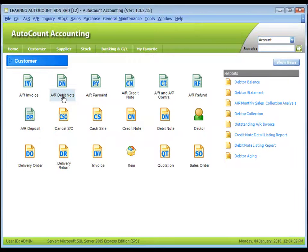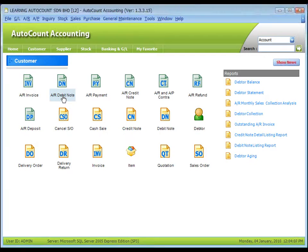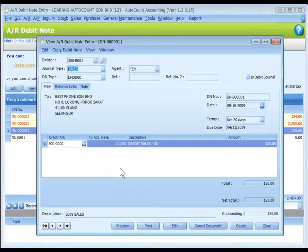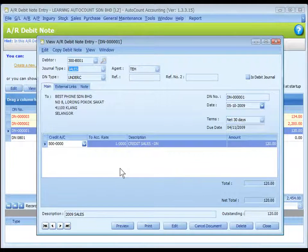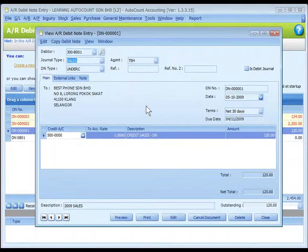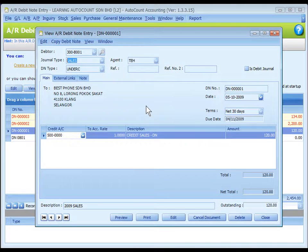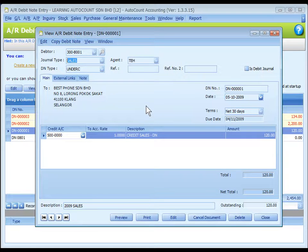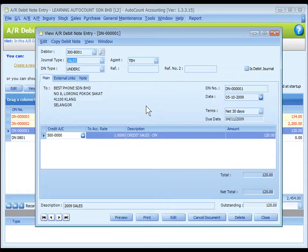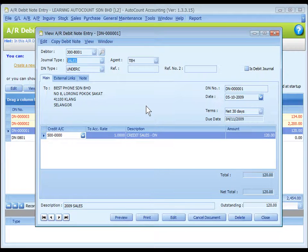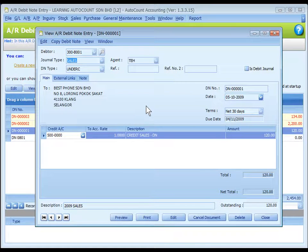AR debit note entry is very similar to invoice entry. Basically, the debit note is used to add amount to an existing invoice amount. Debit note is also used when debtor A's debt is to be paid by debtor B. In this case, a credit note will be created for debtor A and a debit note is to be created for debtor B.